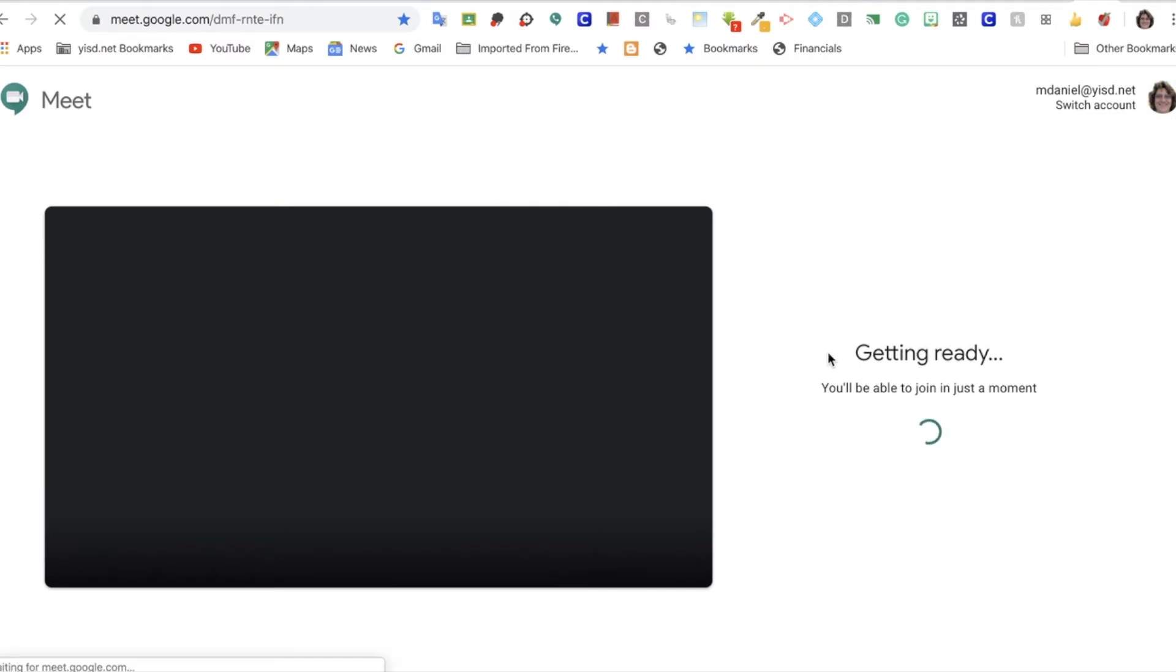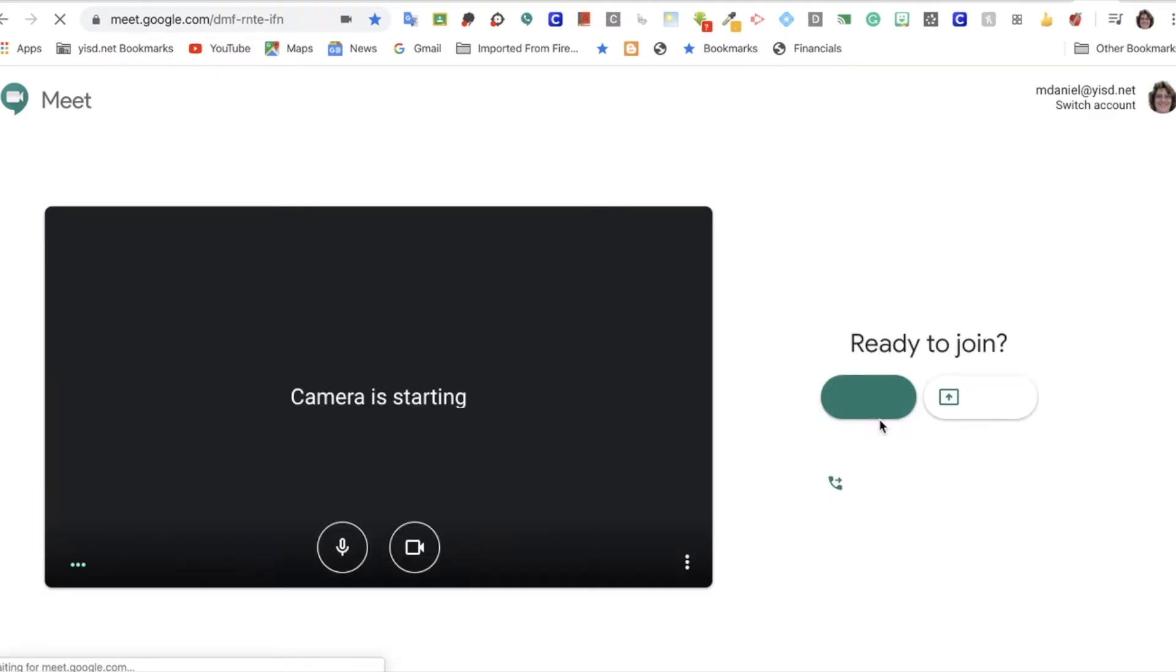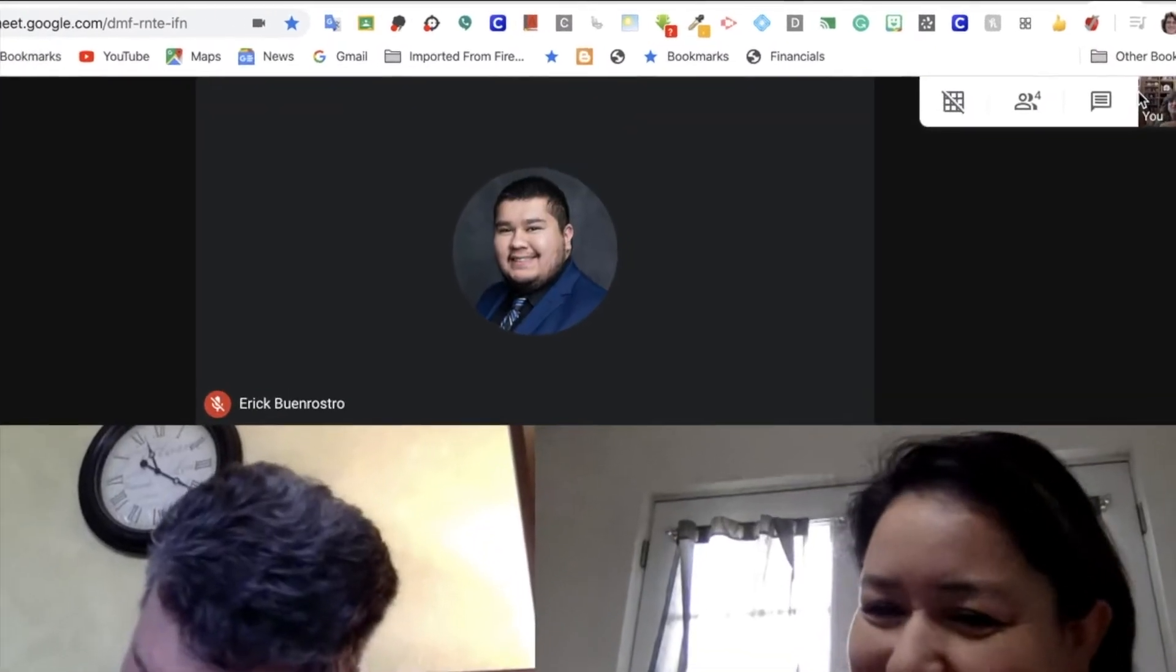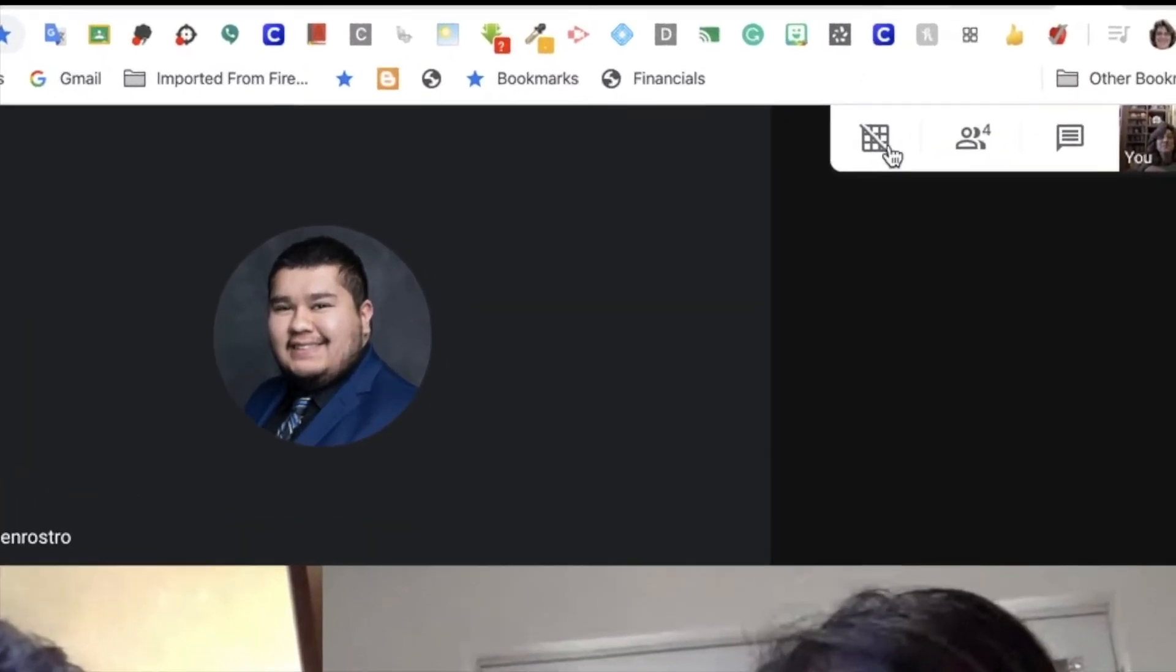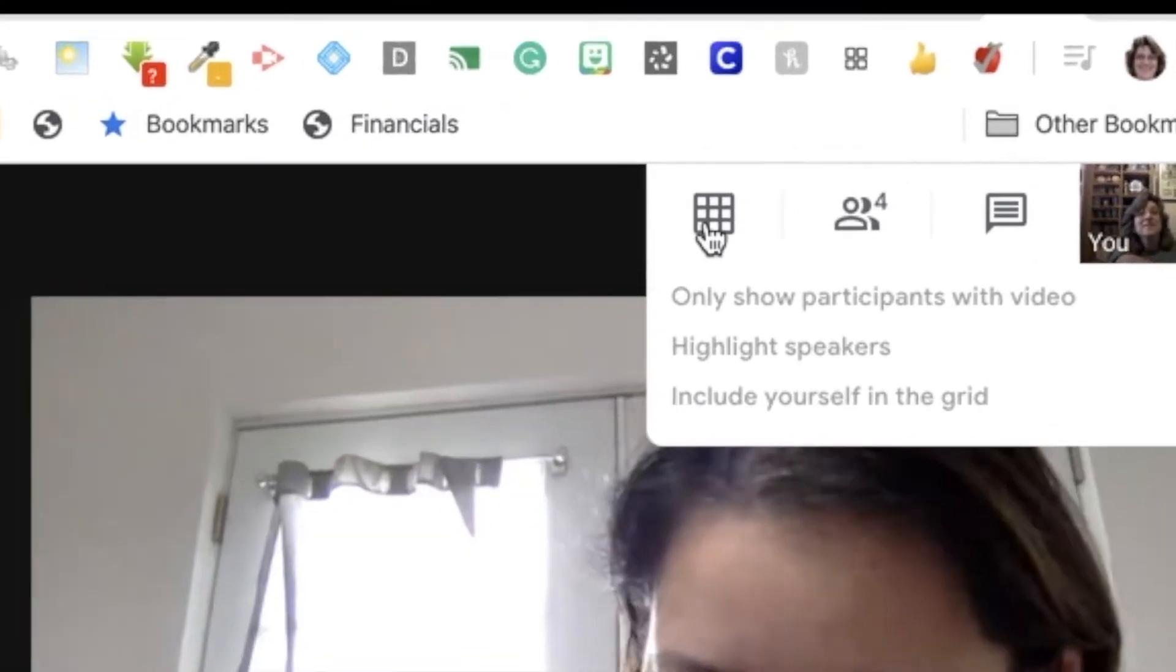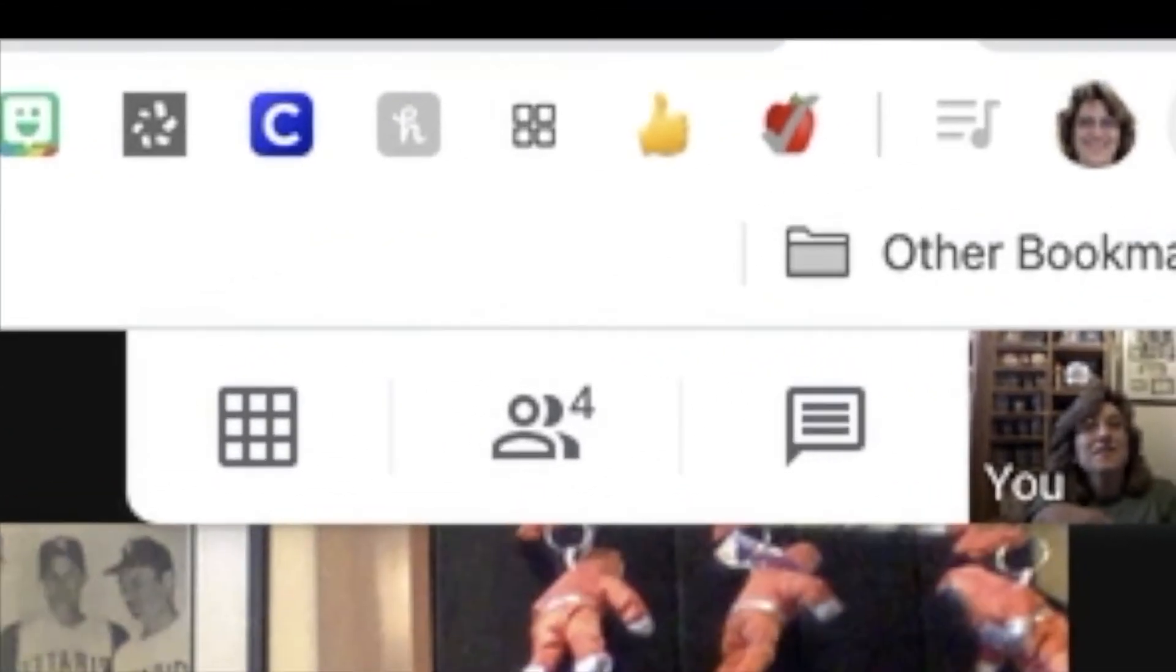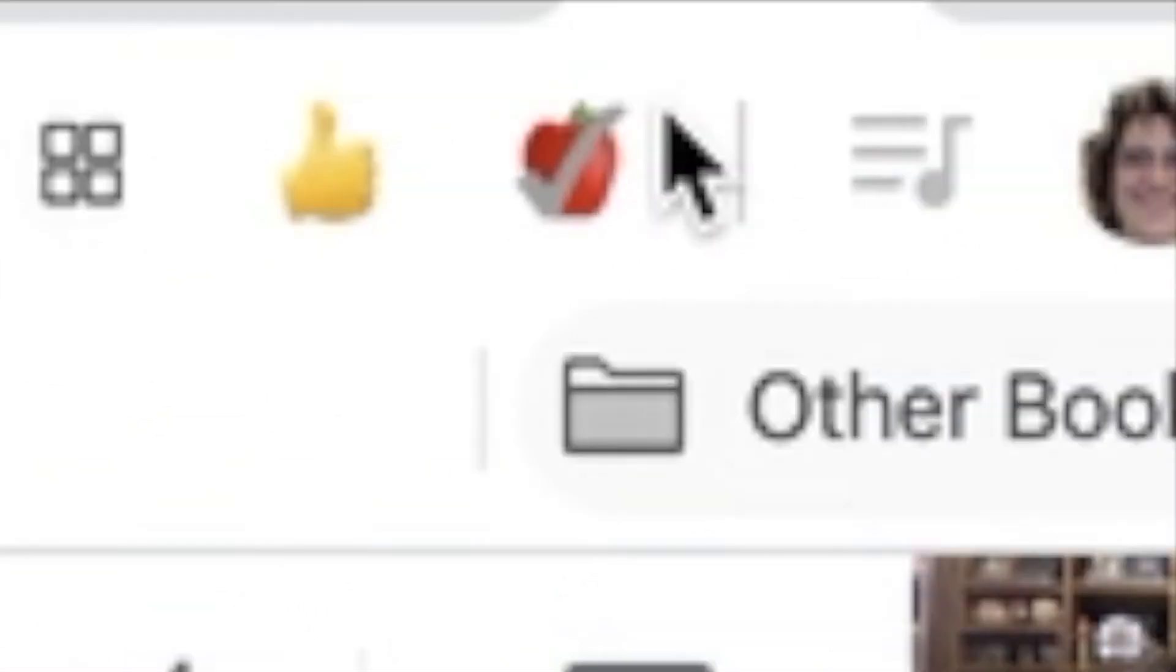Open a Google Meet. You will see the icon in your extensions. Click on it to get started.